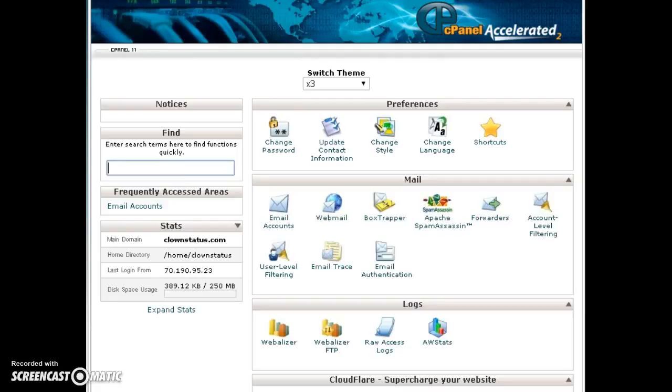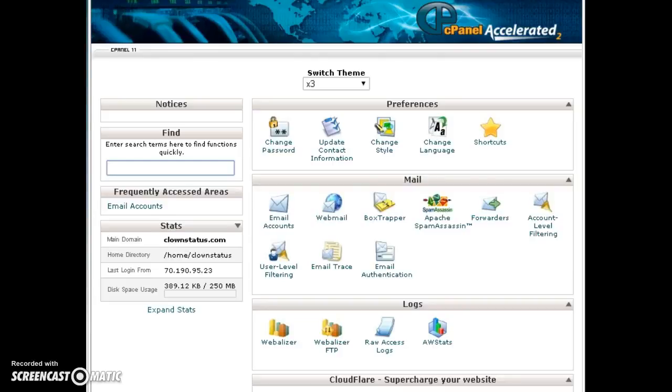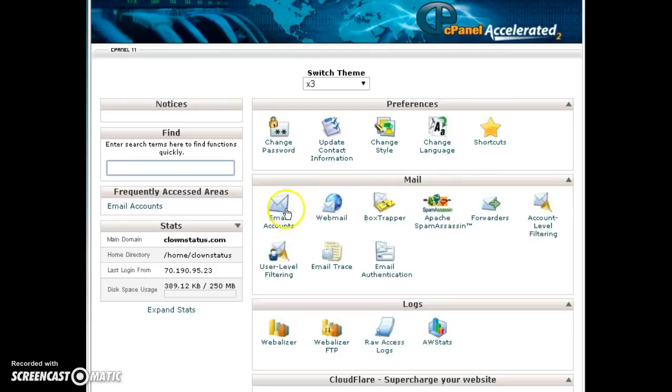When you sign up for GotTumblr, of course you get a custom domain name, but you also get a link to a control panel where you can create up to 50 email accounts. When you log into your control panel, you want to scroll down to the mail section and click on this email accounts icon.